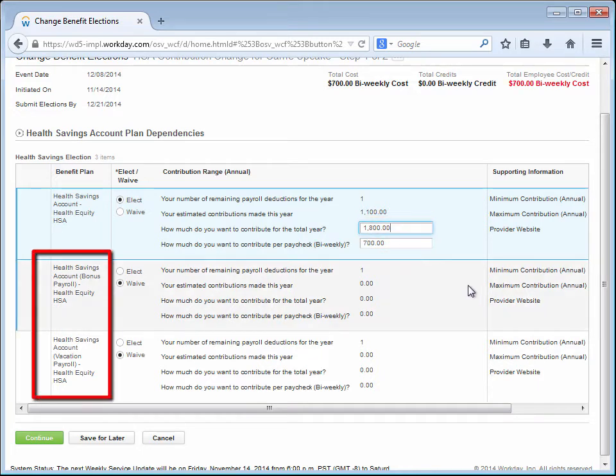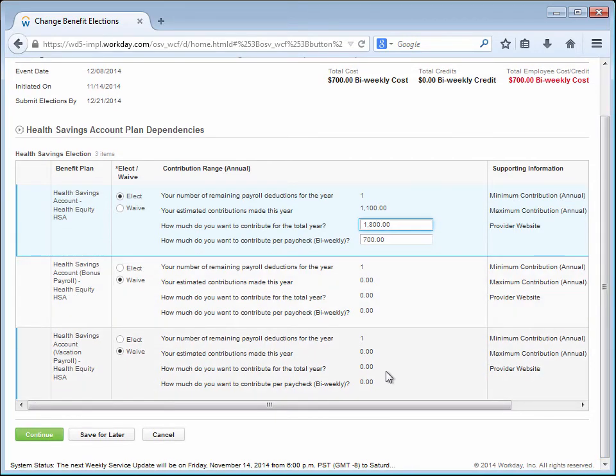Also note that Carrie could configure vacation or bonus payments to be contributed to her HSA as well. See the Payroll Elections video for more information on how these payroll types work.